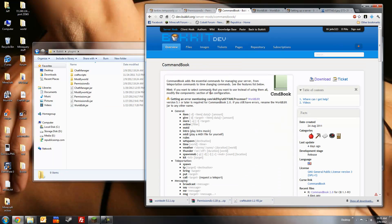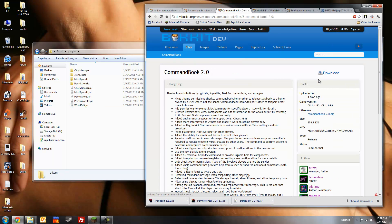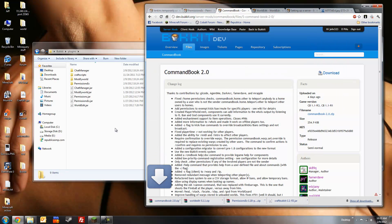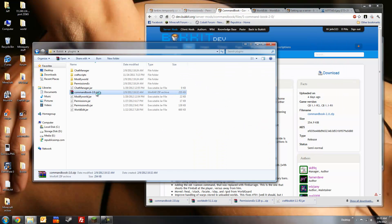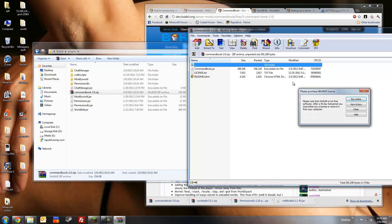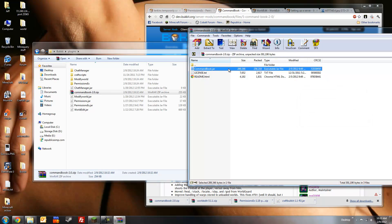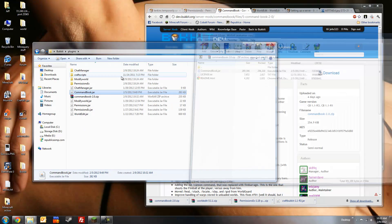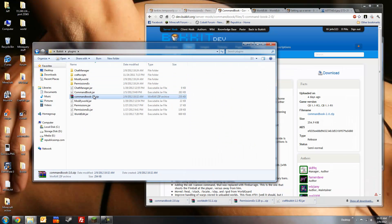Then we'll download command book. Download. Save. Here. Open it. And the only file we need from here is the command book .jar. Extract that to our plugins folder. Like so. And then we can delete this zip file.